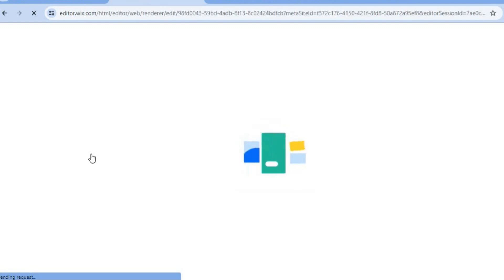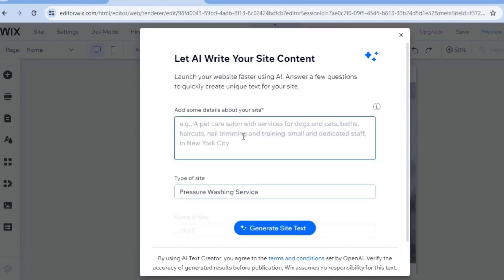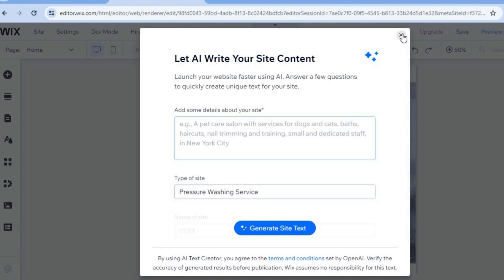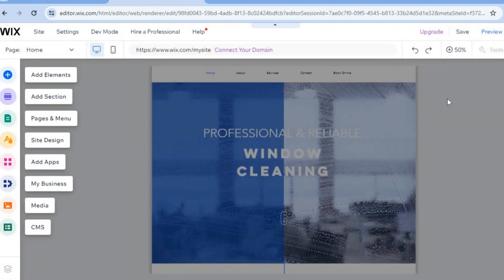After selecting 'Edit,' give it a few seconds while the AI composes your website in the background and provides some basic information about your services. You can tap 'Generate Site Text' and the Wix AI will compose articles to add to your website. For now, tap the X to close it, then tap '+50%' in the top right-hand corner.